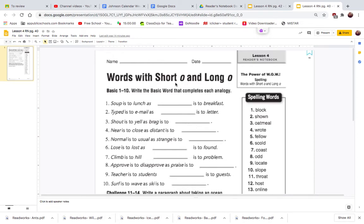Short O makes the 'ah' sound and the long O says its name, so it says 'O'.